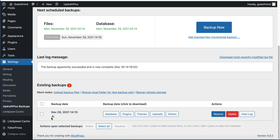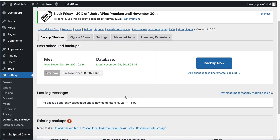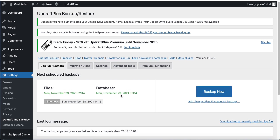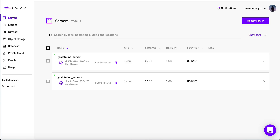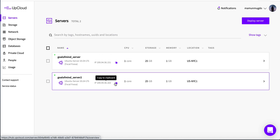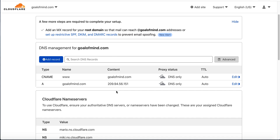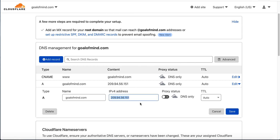The backup has finished running. You can see our backup date is today, November 28, and it is stored in Google Drive as remote storage. Now we go back to our target site. Since I'm using the same domain, goalofmine.com, I need to change the IP. I copy the destination IP, change it, and save.